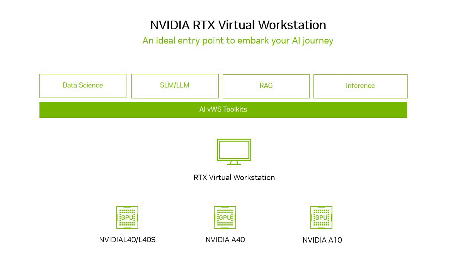This video demonstrates that you can easily build a RAG application with NVIDIA RTX Virtual Workstation and run inference locally on your virtual machines in minutes. Let's take a look.